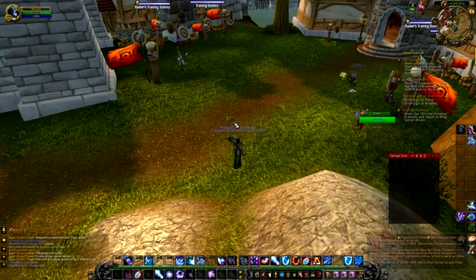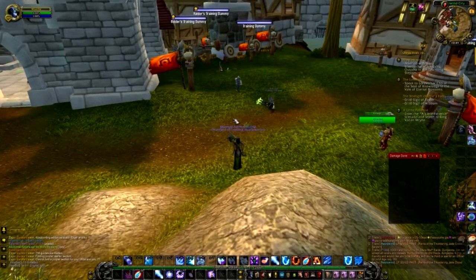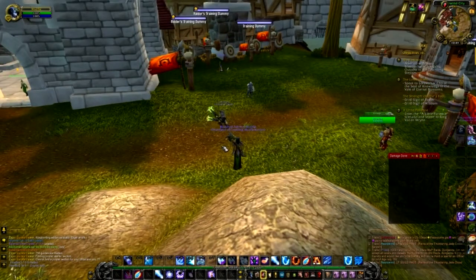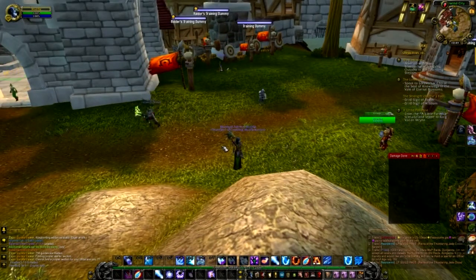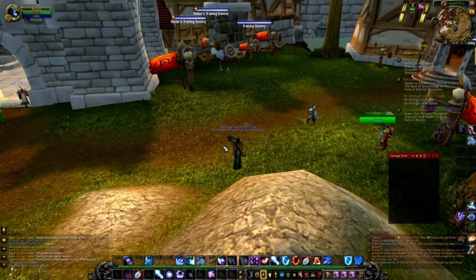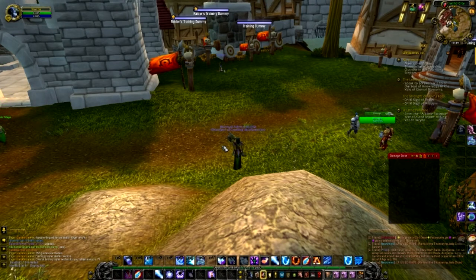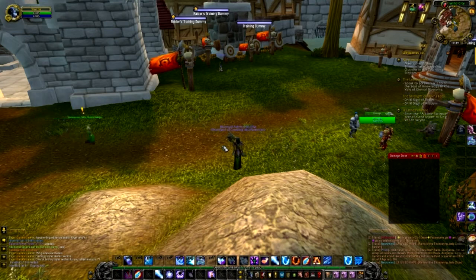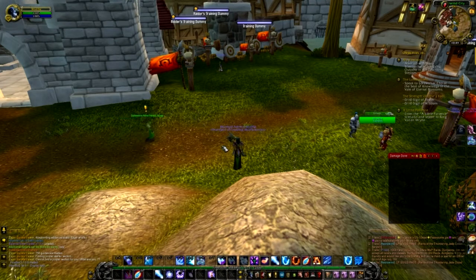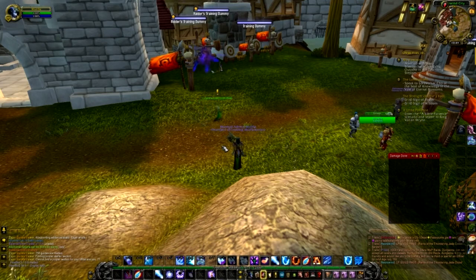As requested, I will be doing a video for arcane mages on that arcane charge that you need to keep monitoring all the time as an arcane mage. Now, since I don't have an arcane mage, I will be borrowing a mage of a friend of mine called Wraith, so massive thanks to him for letting me borrow his mage.